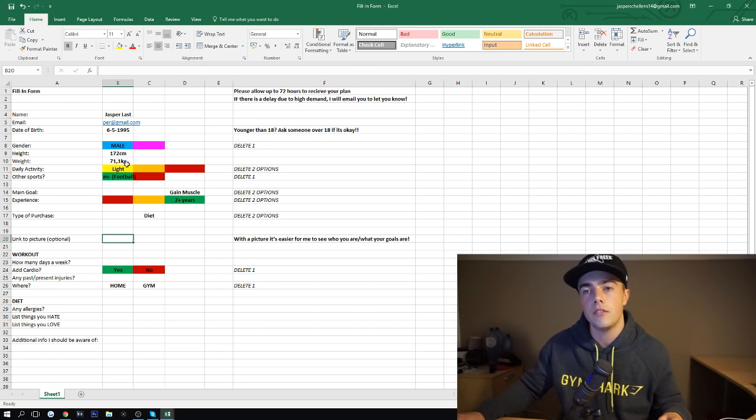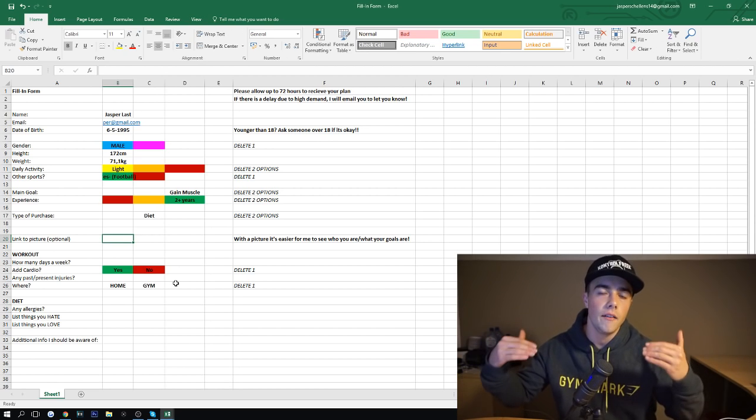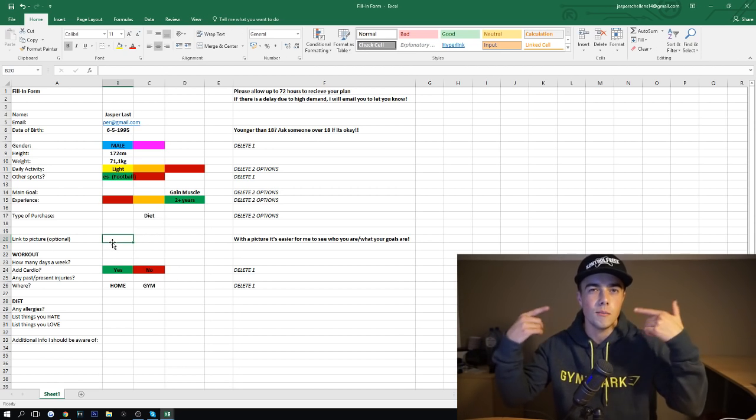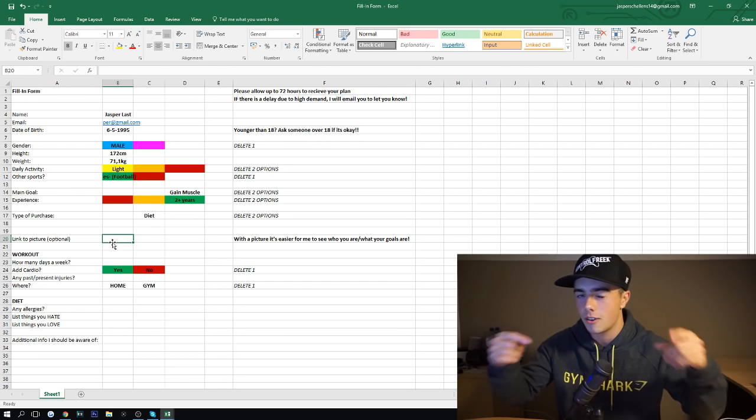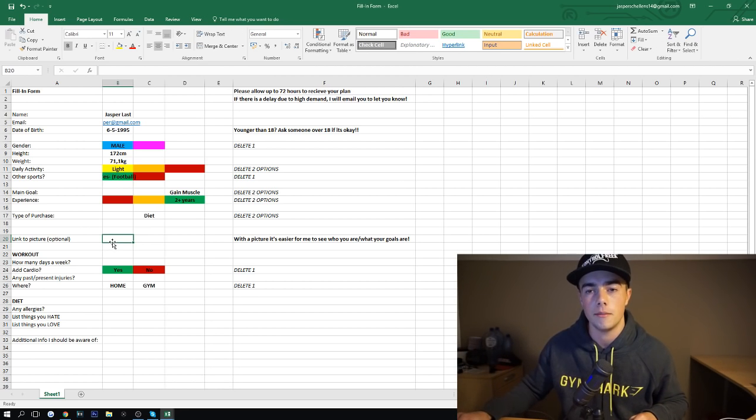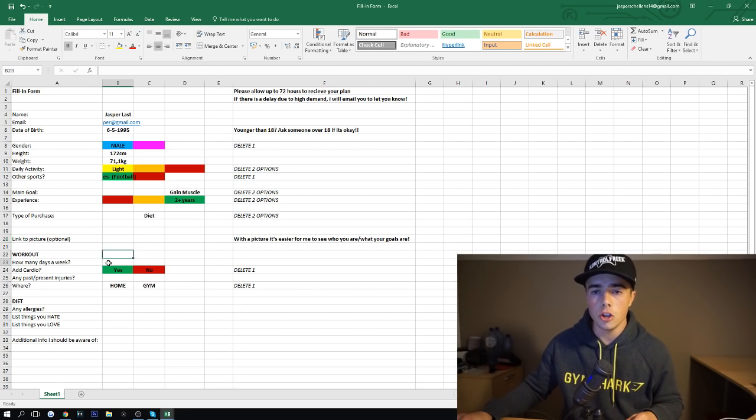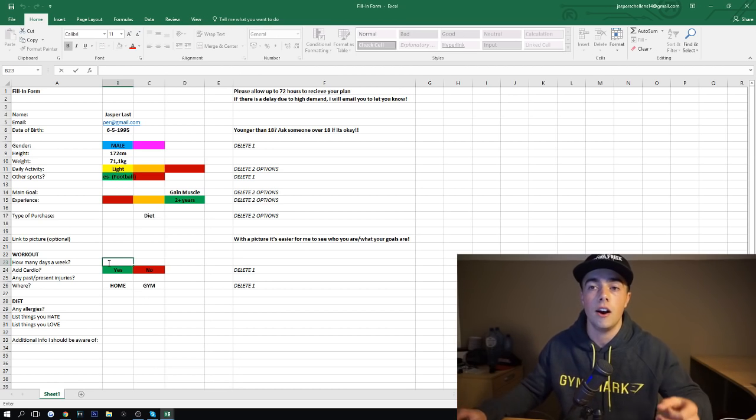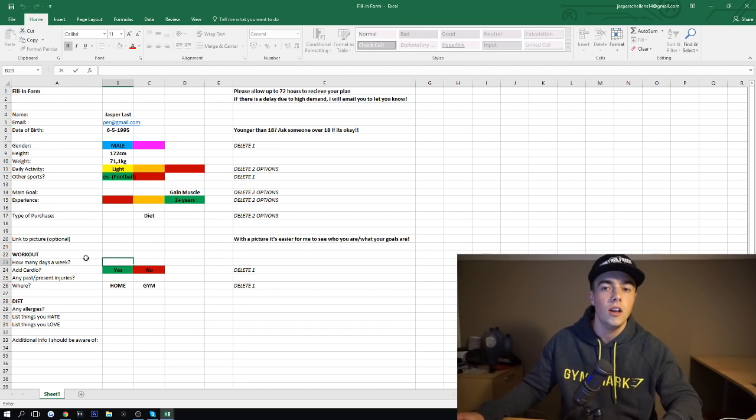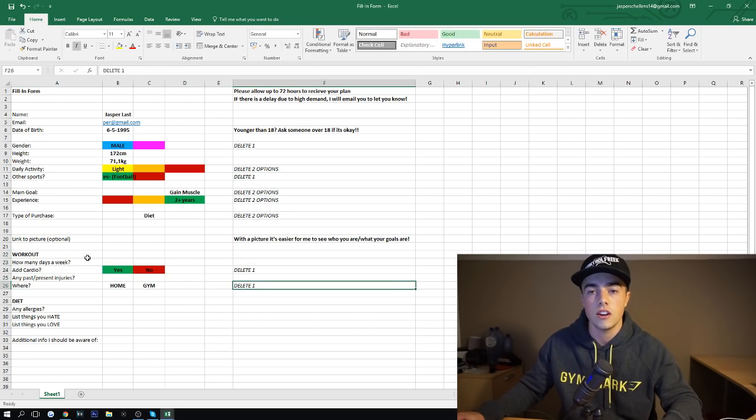If I want to make a plan custom to you, obviously I have all these stats, so I kind of have an idea, but with a picture is just much more easy for me to picture who you really are. So if you purchase the workout, or the workout and diet combination, this is what you fill in the workout section.